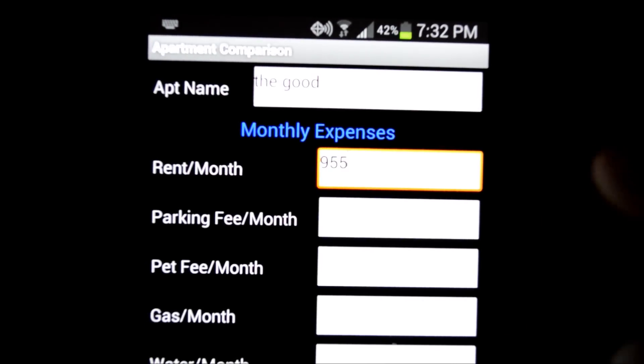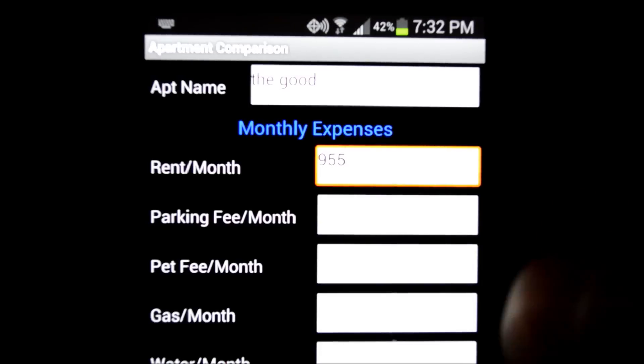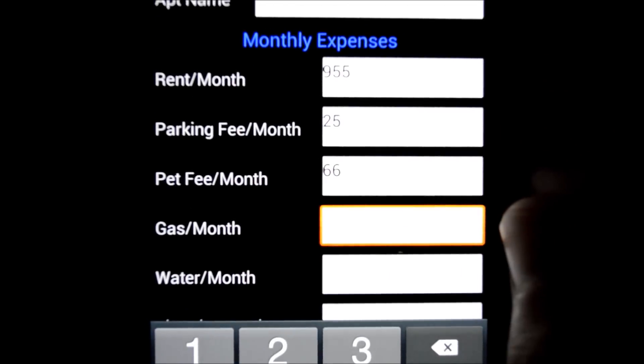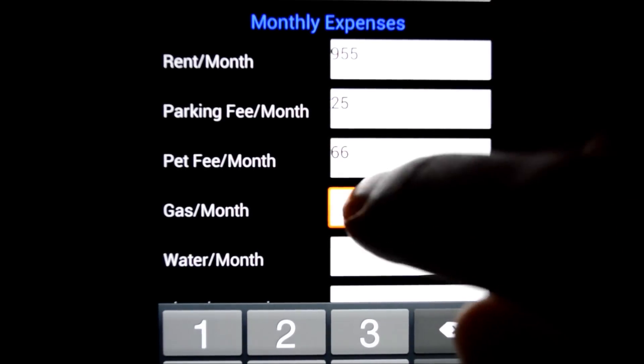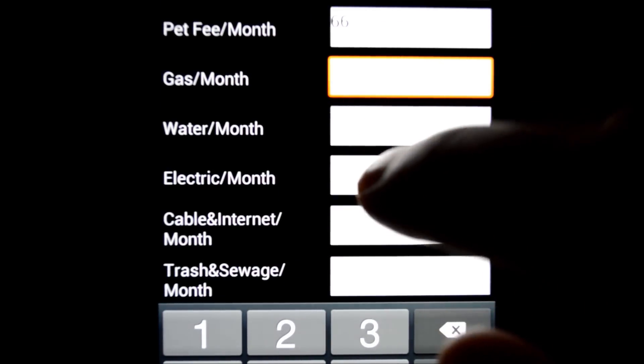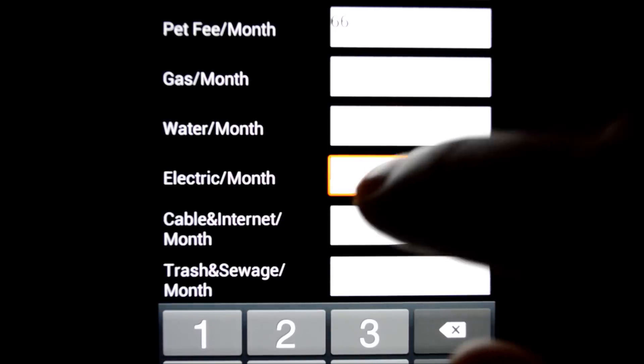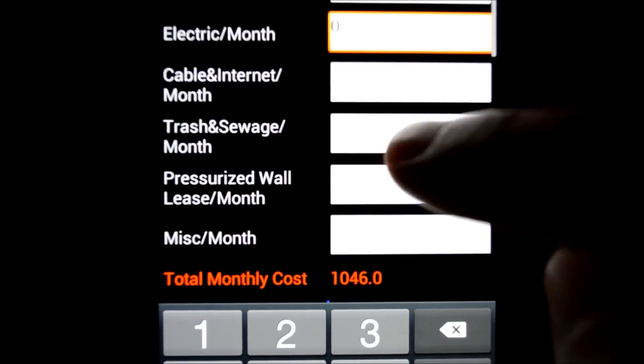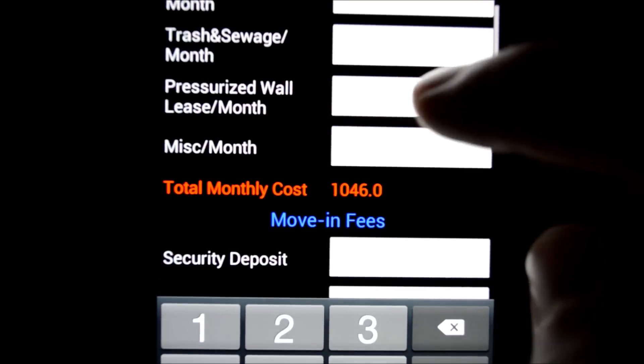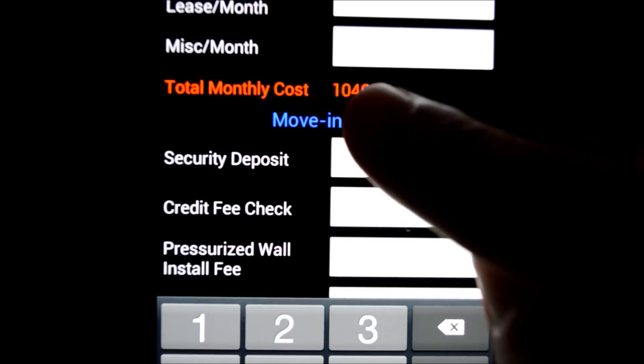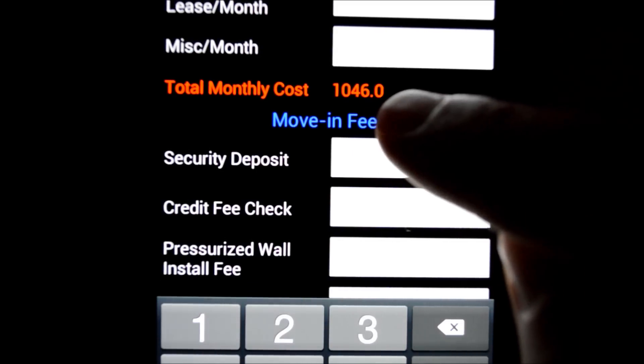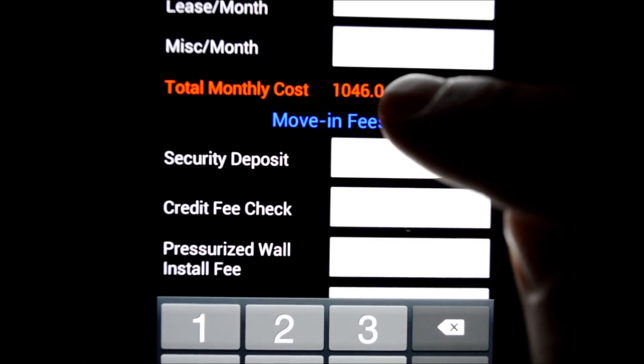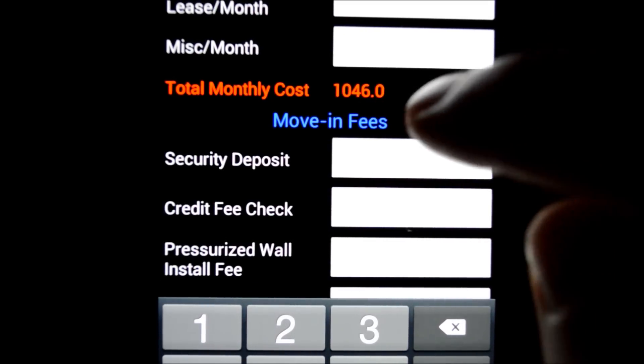And you can put in all your monthly expenses. That's the first category. The keypad shows up here. So you collect all the data for the apartment and enter it here. If you don't know it, just leave it blank or you can hit zero, it doesn't matter. And as you can see here, it'll add up the total monthly cost. So you can see, okay, this apartment is going to cost $1,046 every month.